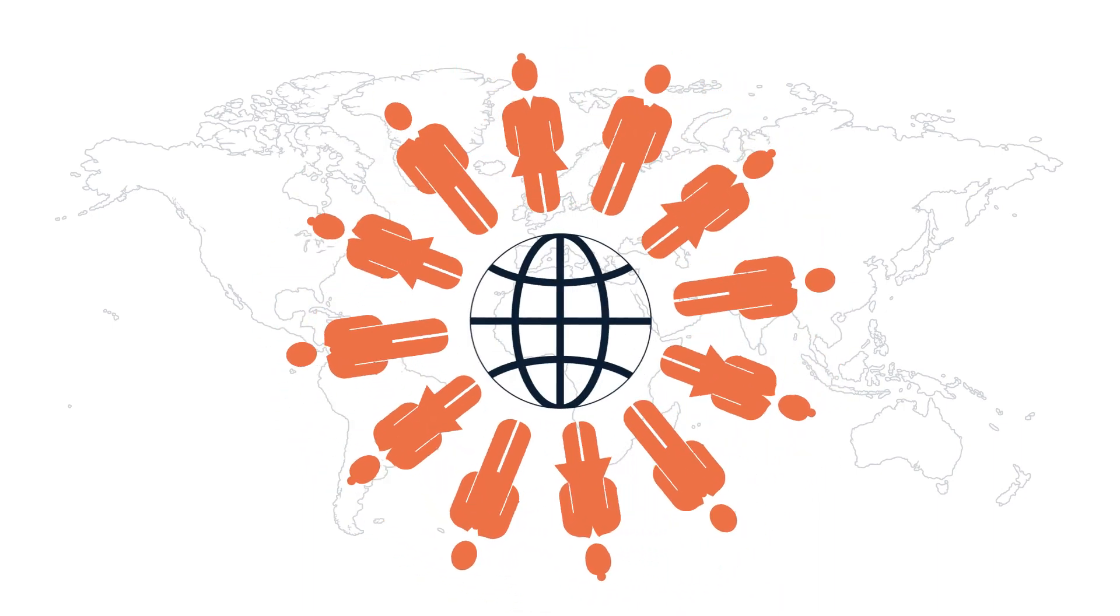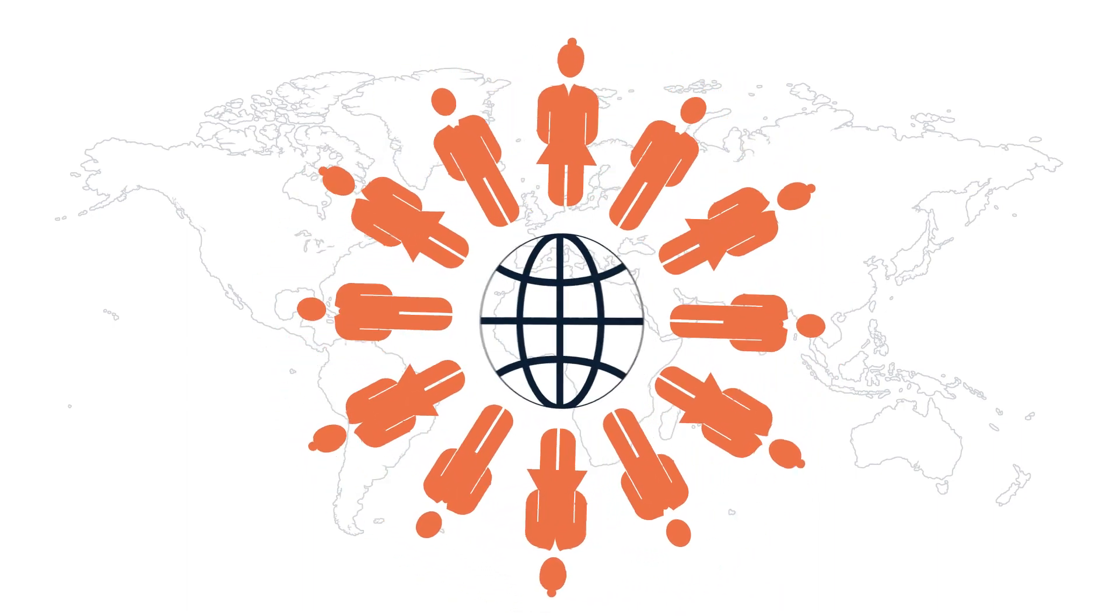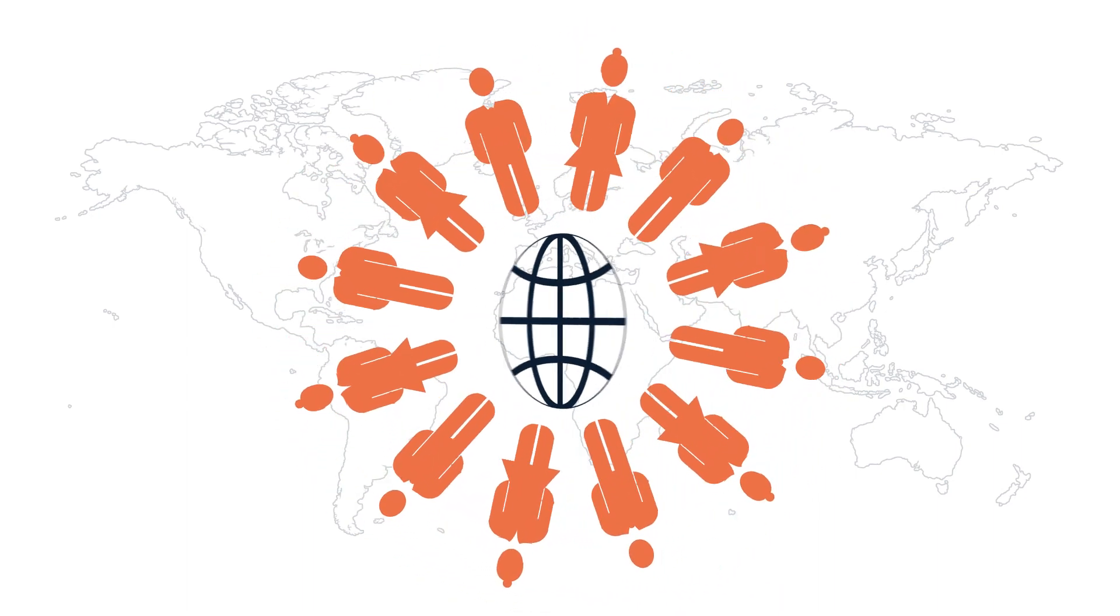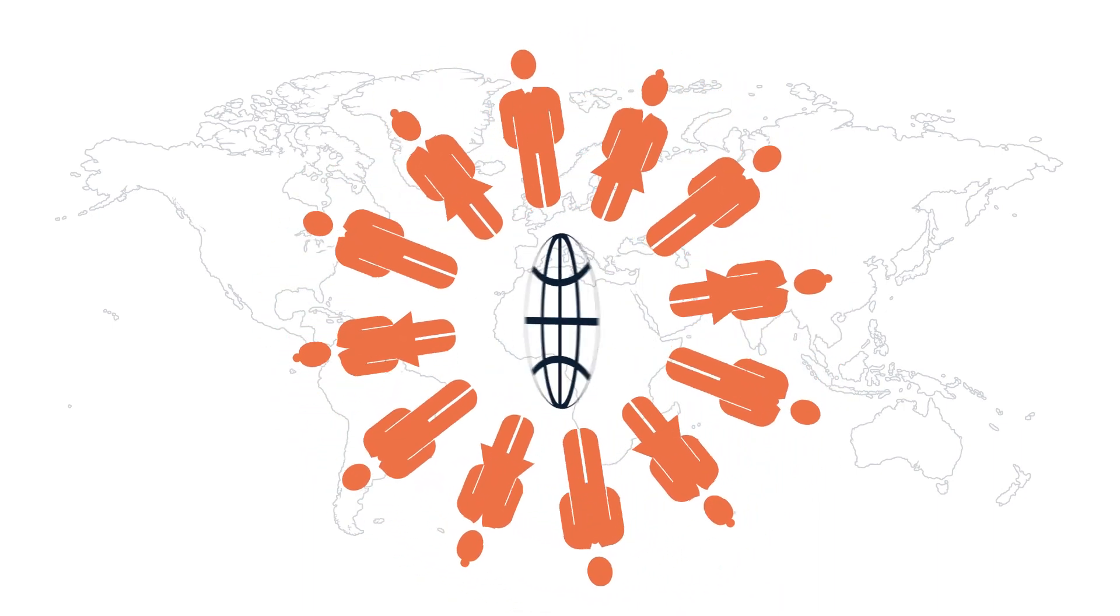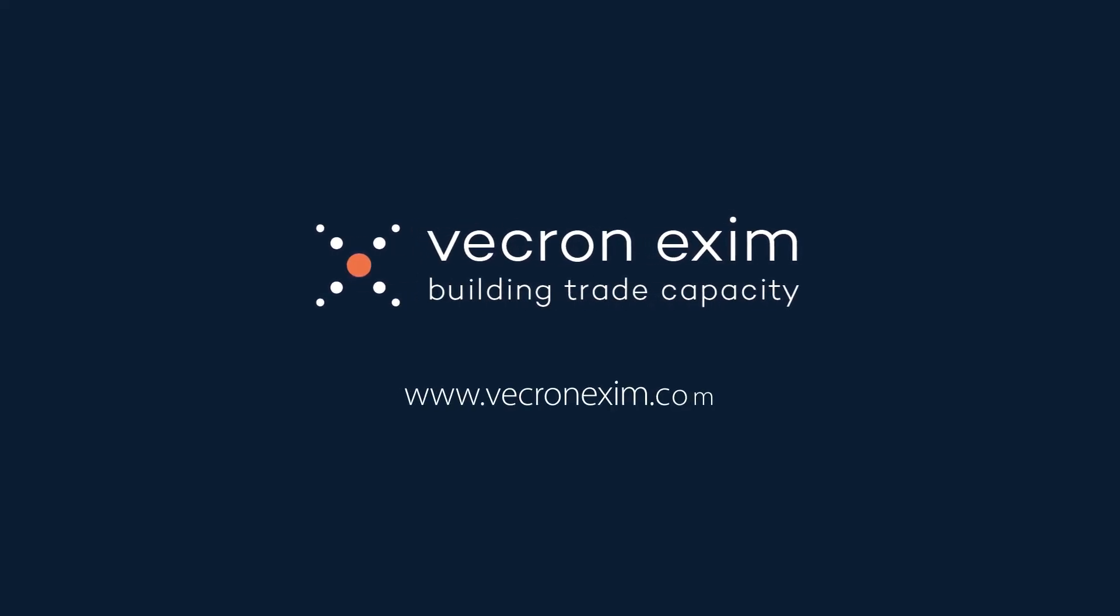We invite you to join our network and become a private lender partner of Vekron Exim today. To learn more go to www.VekronExim.com